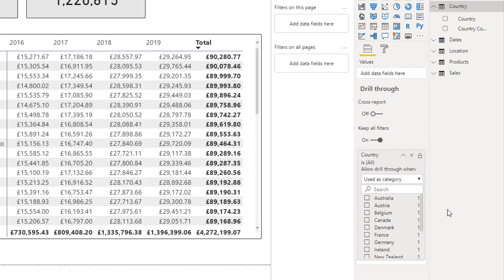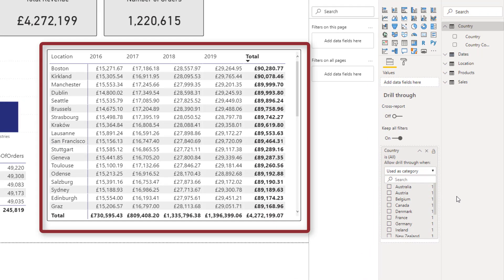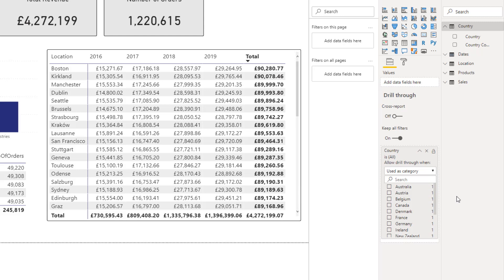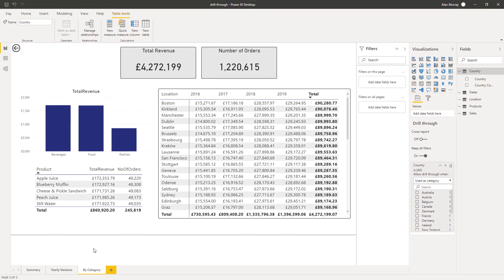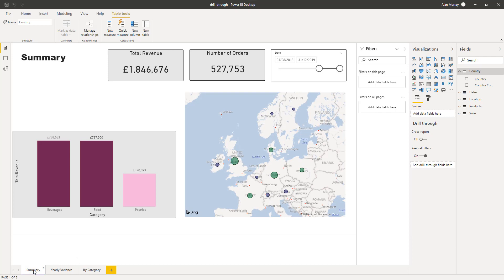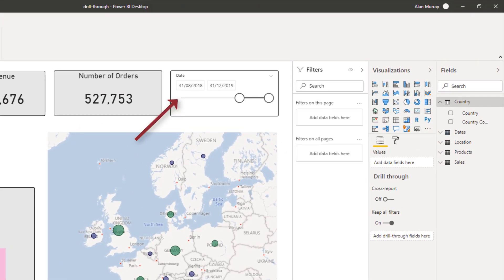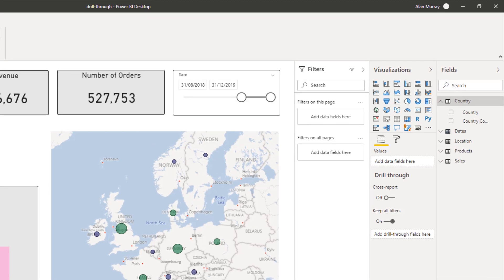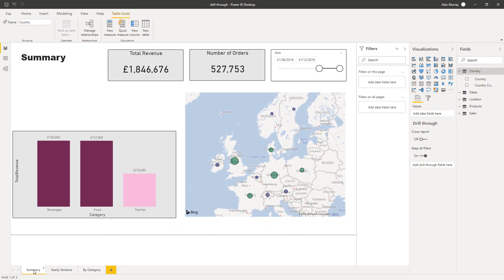Now that is there and we can drill through. Something worth noting at this point: just above that field is the option to keep all filters, and that is set to on. On this page I have a breakdown of a country's store sales over the years, currently showing 2016 to 2019. If I navigate back to the summary page, notice there is a slicer showing a date range between 2018 and 2019. The keep all filters setting means it will still use that slicer filter even when we get to the other page that doesn't contain that slicer.